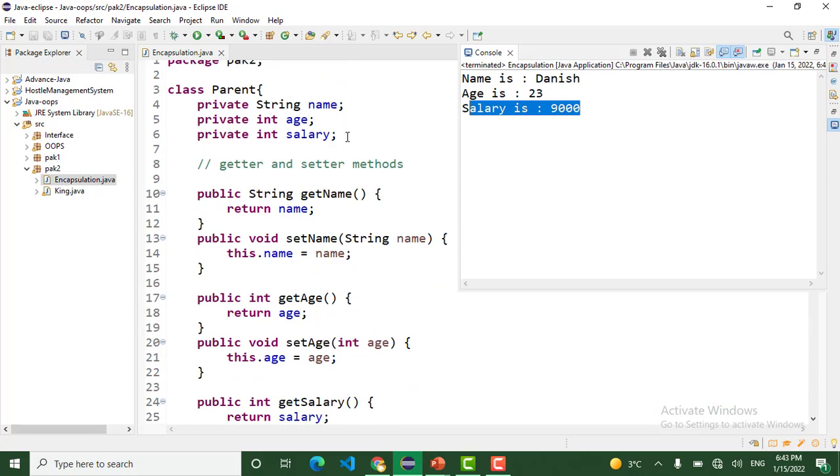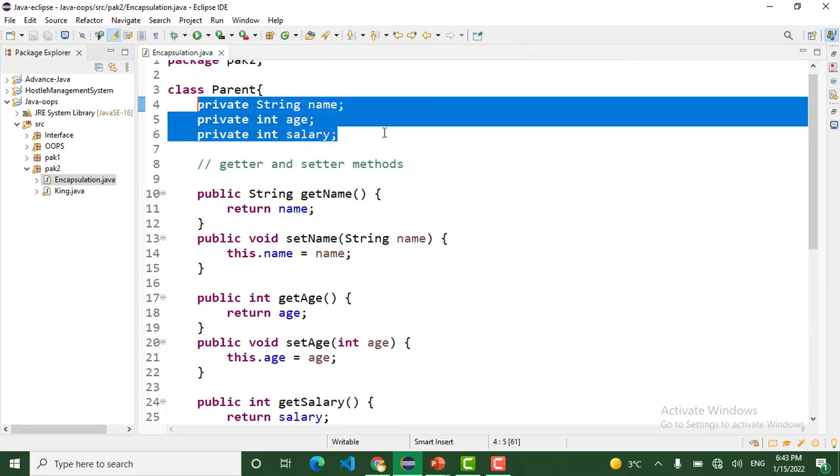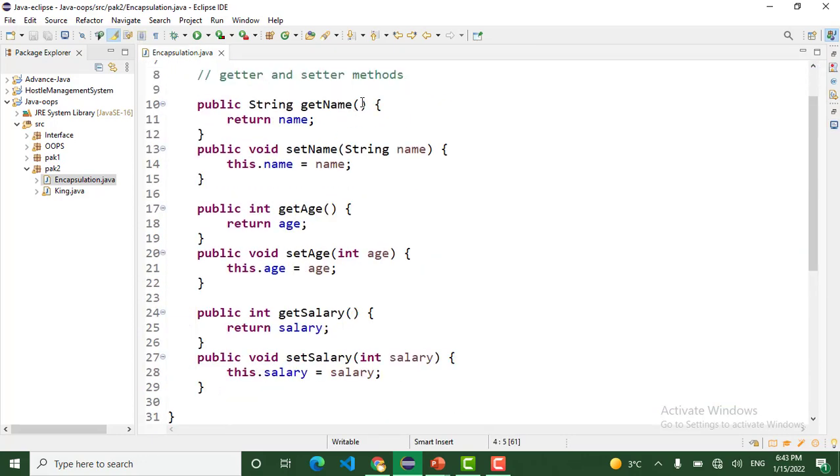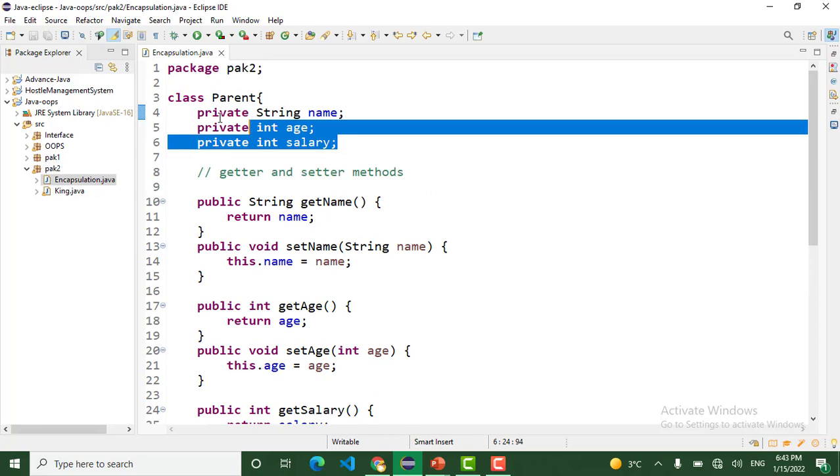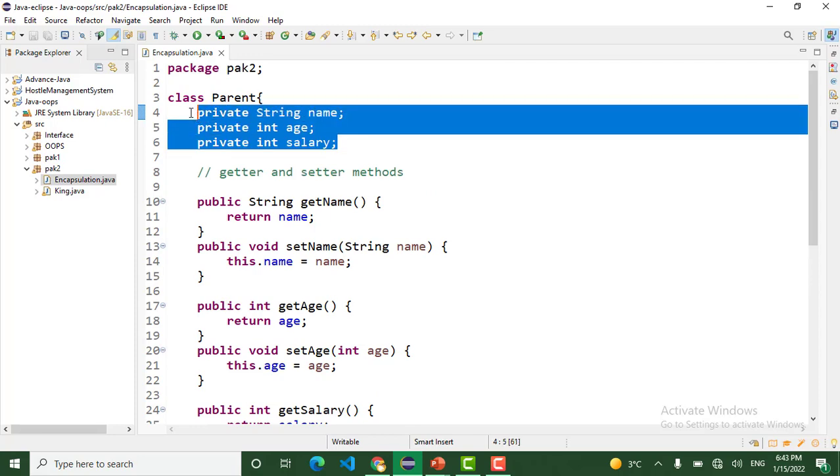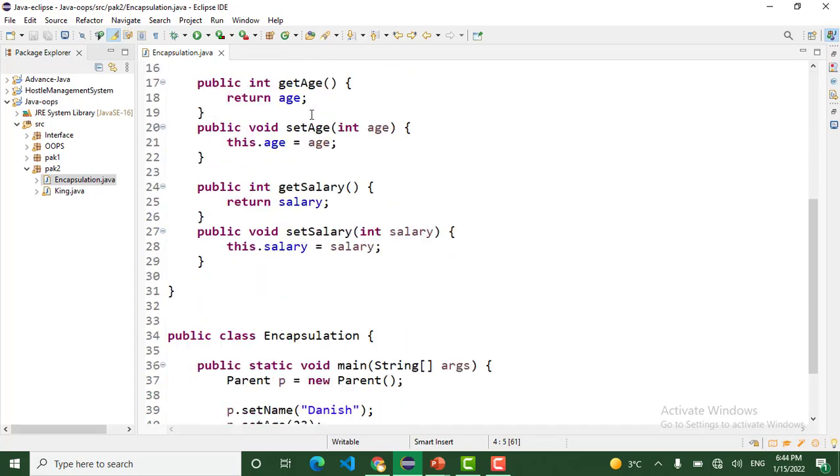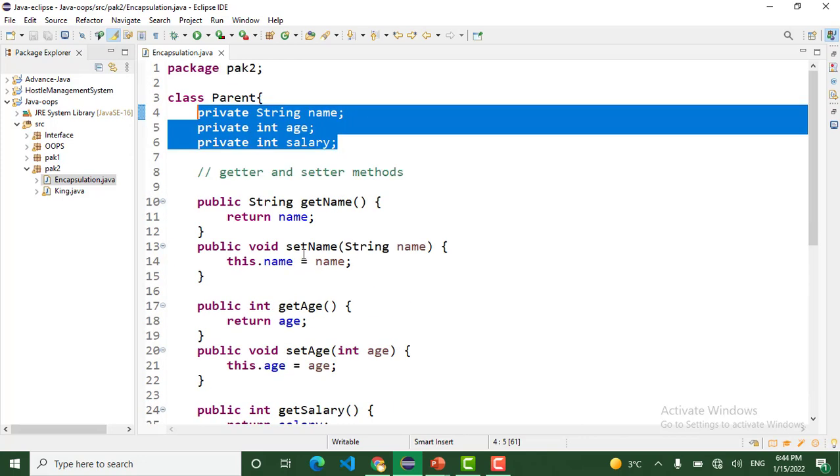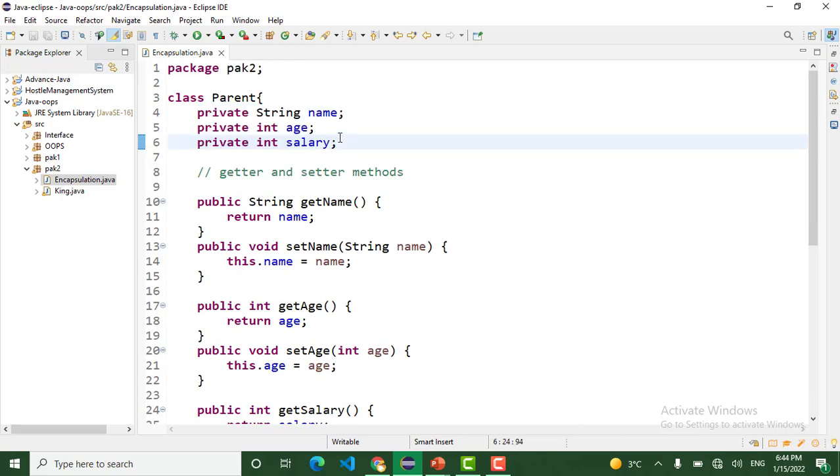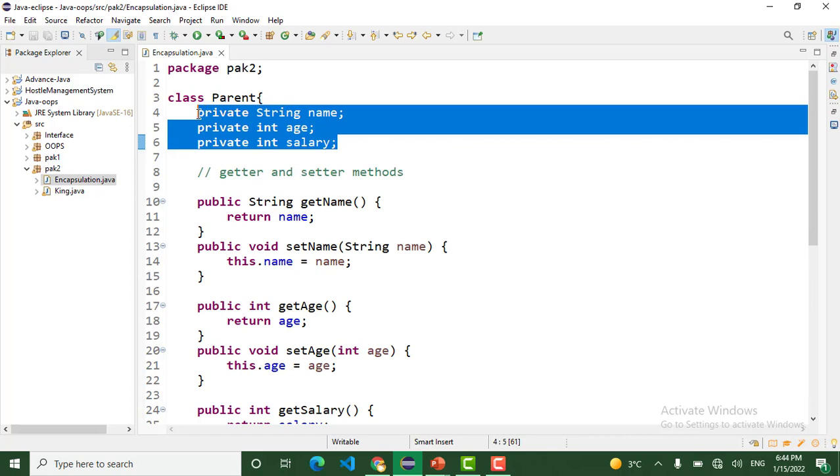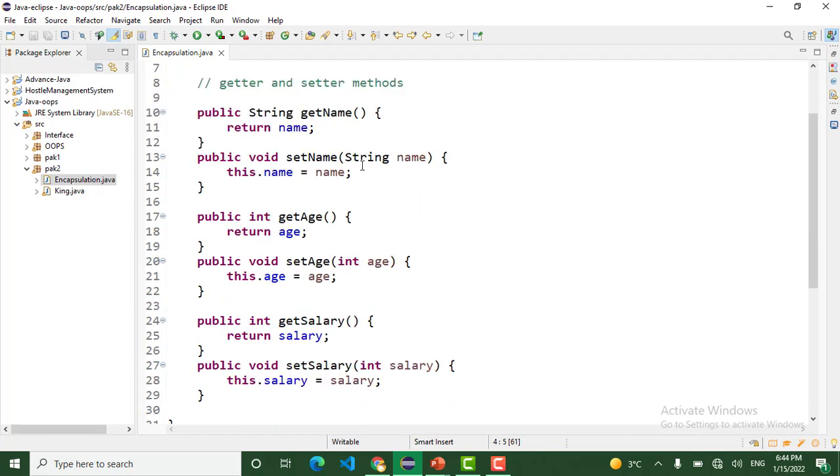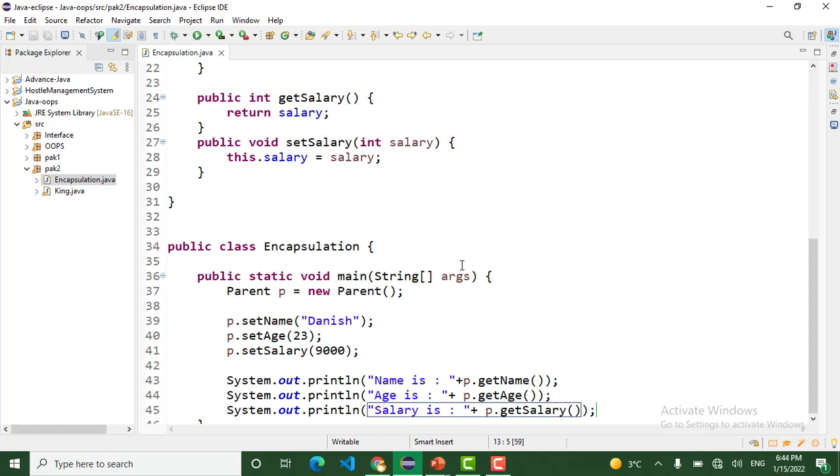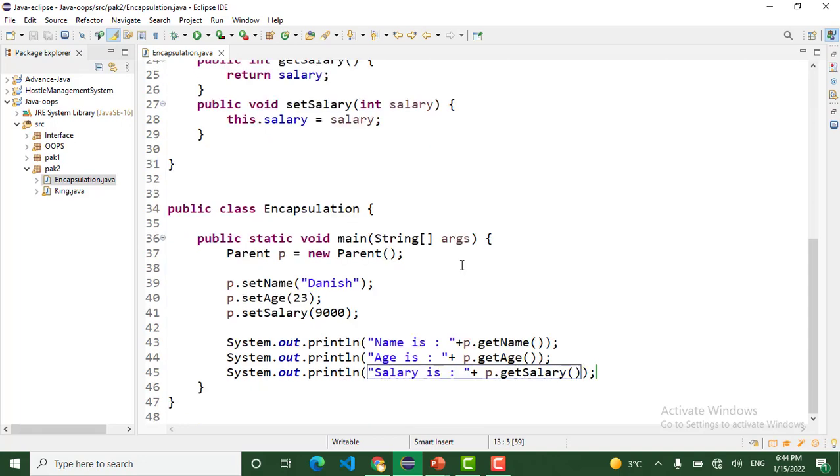This is encapsulation because we hide this data from the user. These variable attributes are only accessible in this Parent class. We can't access these attributes outside of the class. If you want to access and modify these private attributes, we use the getter and setter methods. I hope you understand correctly the usage of getter and setter methods. Happy coding!